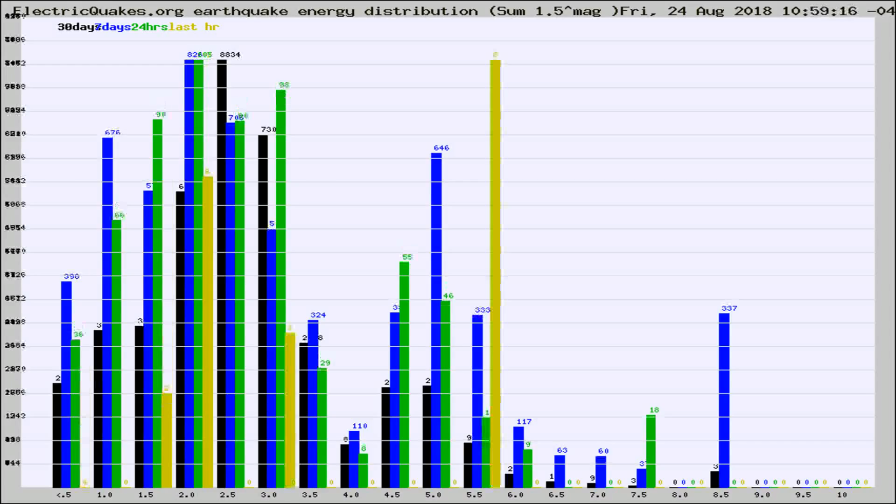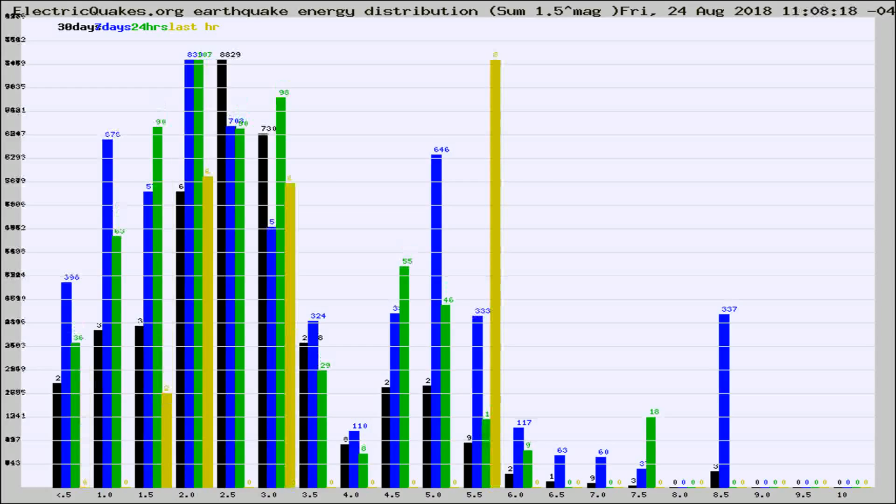Different colored columns are for 30 days, 7 days, 24 hours, and the last hour.